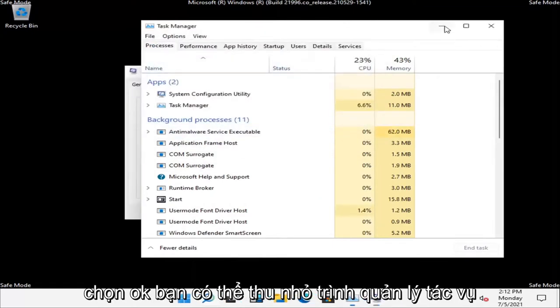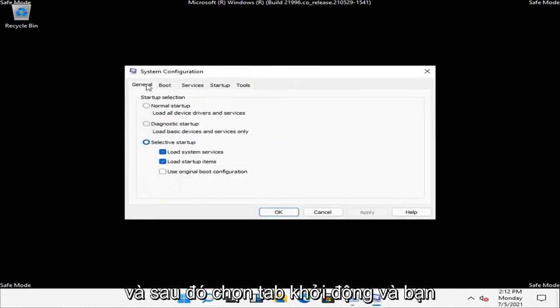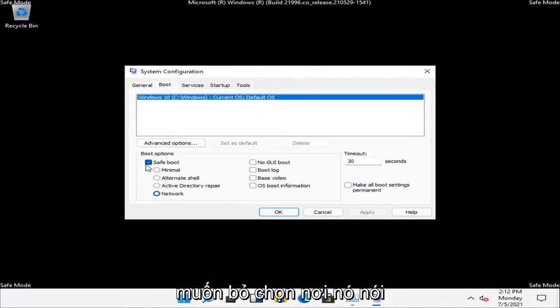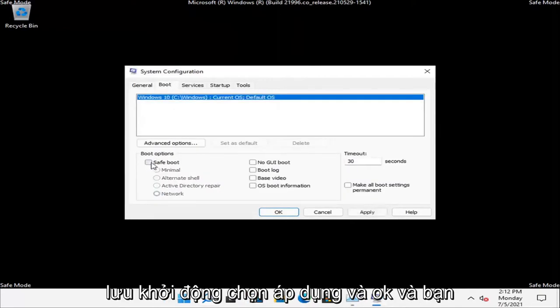You can minimize out of Task Manager. Then select the Boot tab and uncheck where it says safe boot. Select apply and OK.